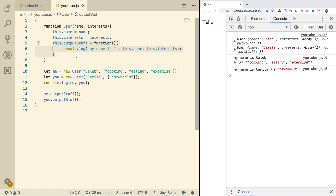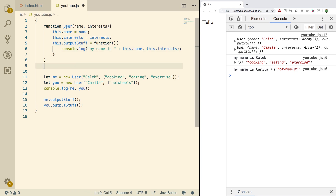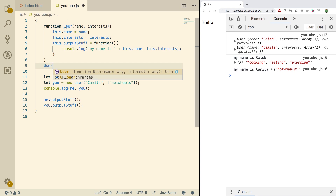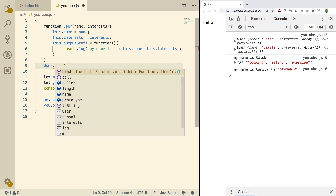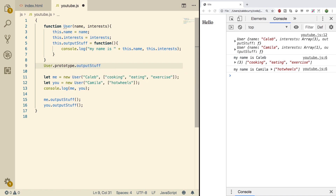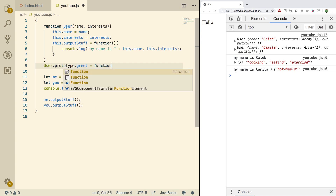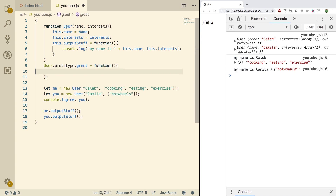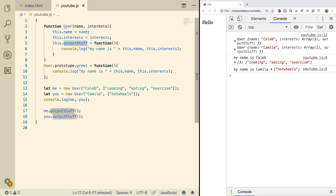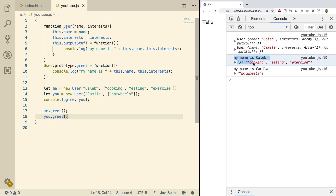The fix for this is to put this method on the parent object for these users. Outside of this constructor we're going to say User with a capital U — to refer to this constructor — and say User dot prototype dot outputStuff. Actually that's a terrible name, so I'm just going to call it greet. We're going to assign a function to this, put a semicolon at the end, and we can do the console log in here — basically the same thing. Now we can call that function greet, do a refresh, and look — it works exactly the same way.